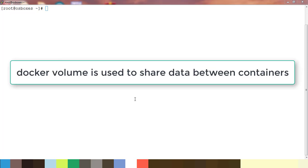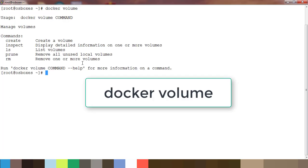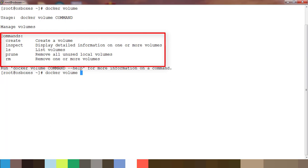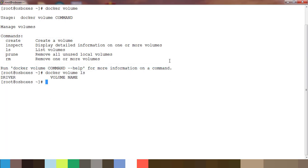In this video we will see how to use Docker volume to share or transfer files from one container to another. First we will see how to create and manage a volume — just use the command `docker volume` and press Enter. You'll get all the different options: `ls` lists all volumes, `inspect` gives detailed information about one or more volumes, `create` creates a new volume, `prune` removes volumes not associated with any container, and `rm` is for removing a specific volume.